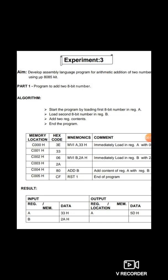To write this program, you have to load the first 8-bit number 33H into one register and 2AH into another register, and then perform the addition. A set of instructions is available in the 8085 for that. Let's understand the program.